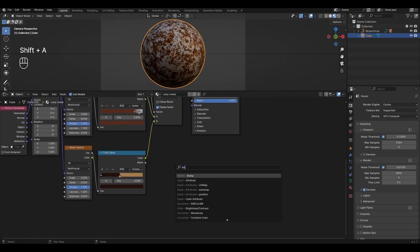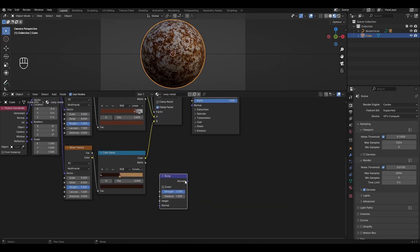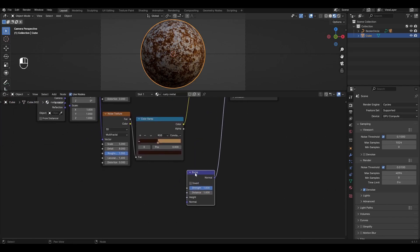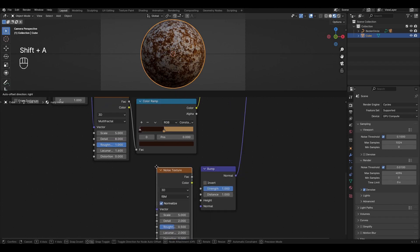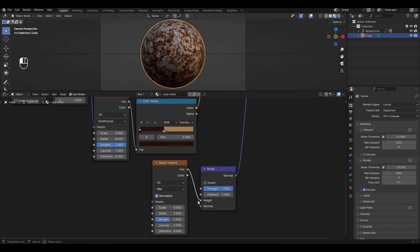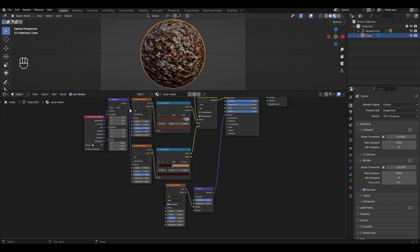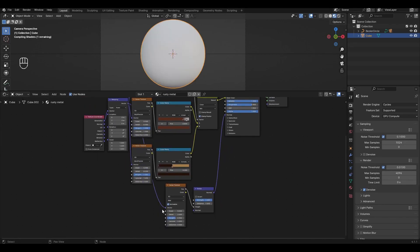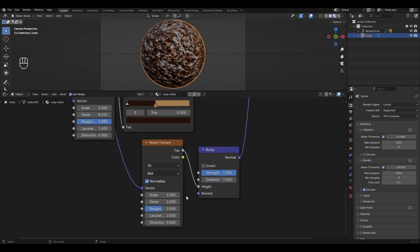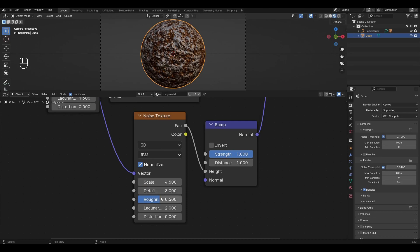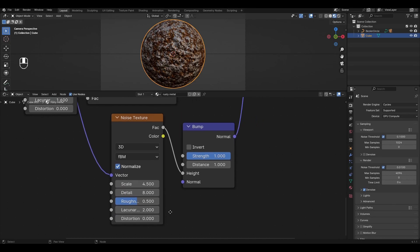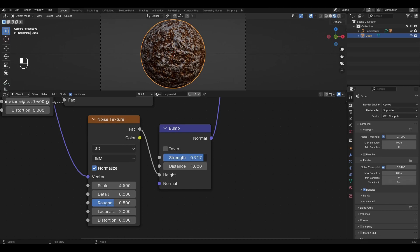Add a Bump node and connect it to Normal. Add a Noise Texture and connect the Factor to Height. Connect the Mapping to the Noise Texture. Change Scale to 4.5 and Detail to 8. In the Bump node, change Strength to 0.3.